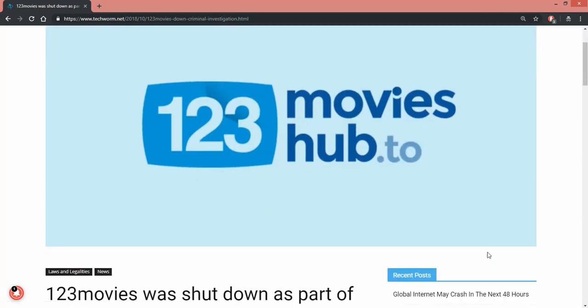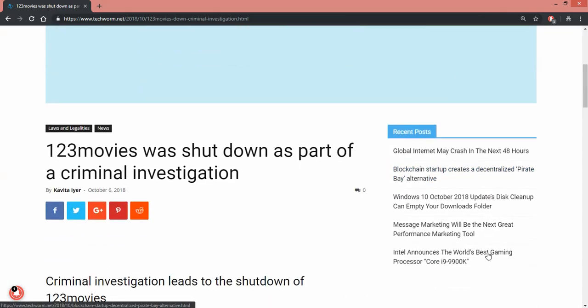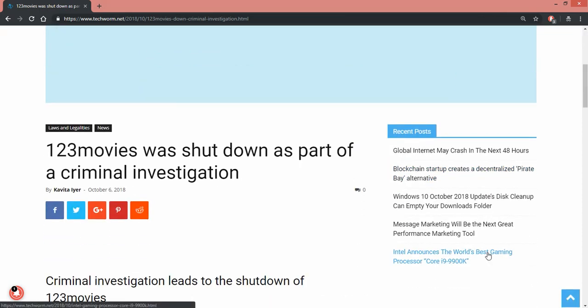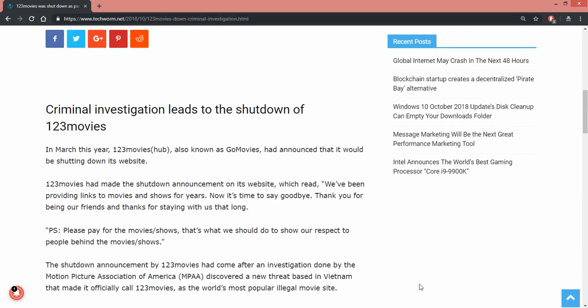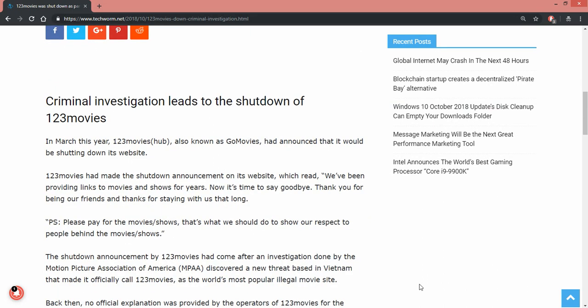Okay, 123movies hub. Alright, 123movies was shut down as part of a criminal investigation. Criminal investigation leads to the shutdown of 123movies.